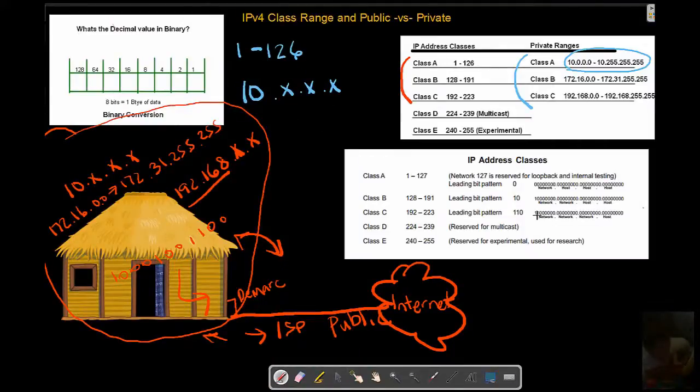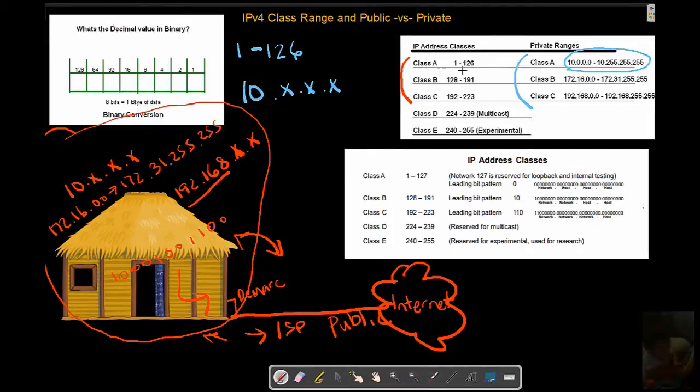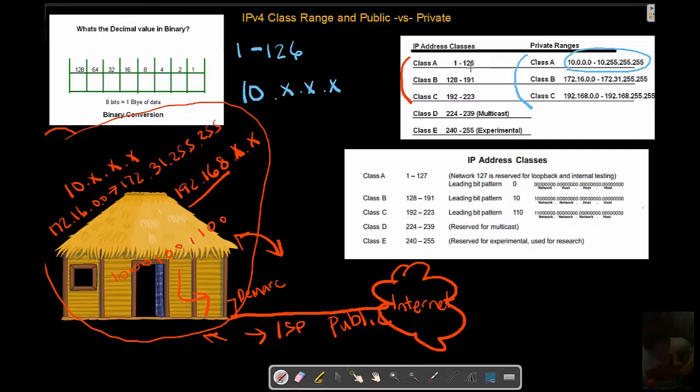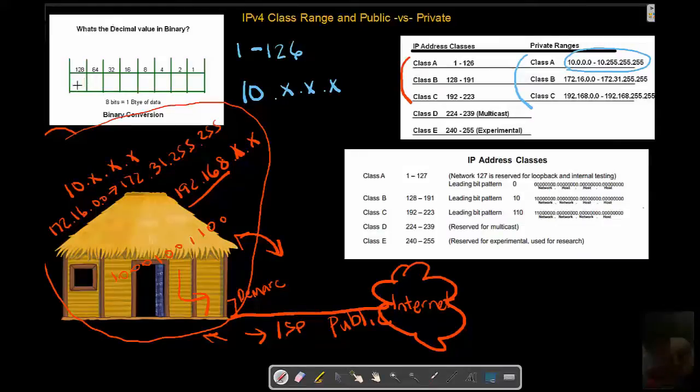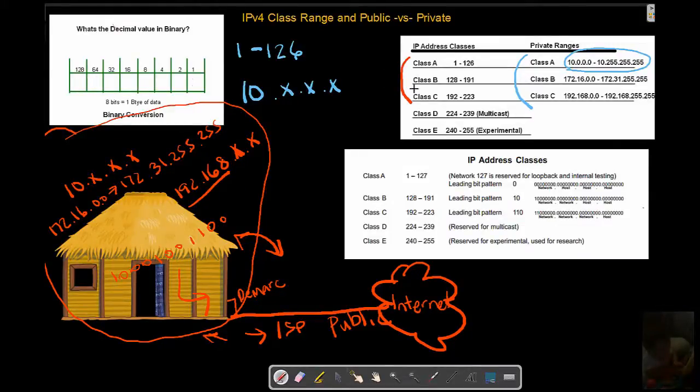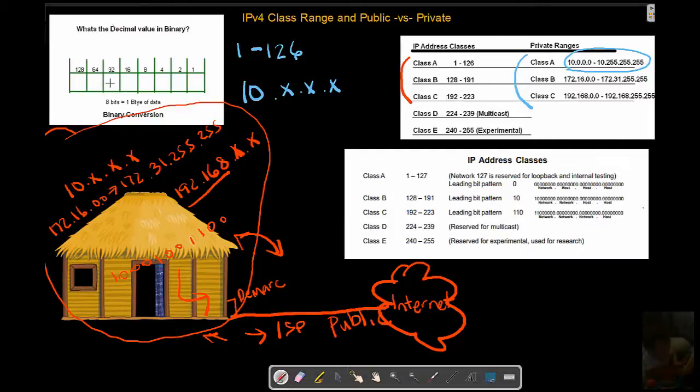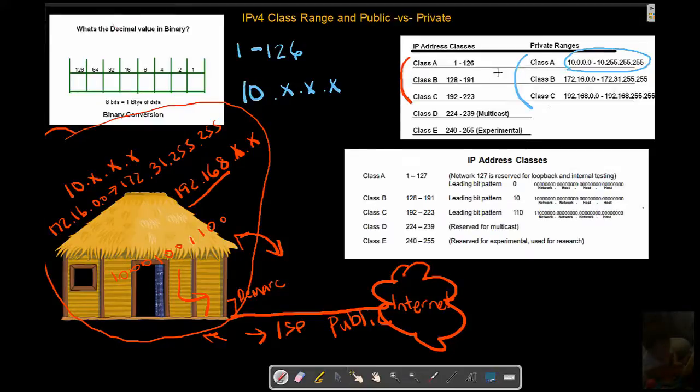So to sum everything up, we have classes of addresses - A's, B's, C's - mainly that we're going to be concerned with. They have ranges: 1 through 126, remember first bit off. Class B: 128 to 191, meaning first bit on, second bit off. Class C: 192 to 223, on-on-off.